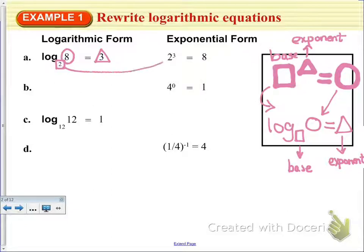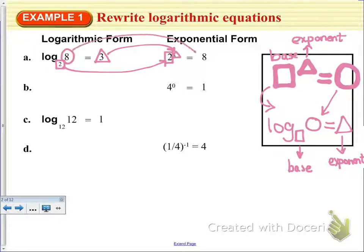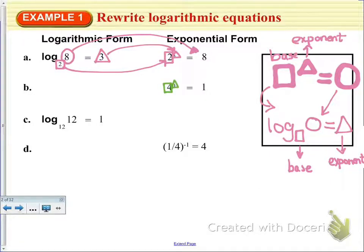That means the base of the exponent is 2, the exponent is 3, and 2 to the 3rd is equal to 8. Now we're going to look at one given to us in exponential form first — we're going to take the base, the exponent, and the number it equals, and rewrite it as a log.